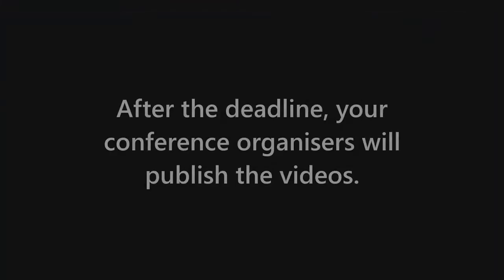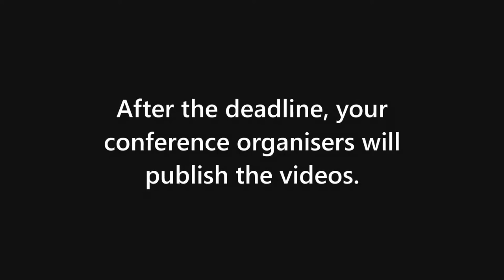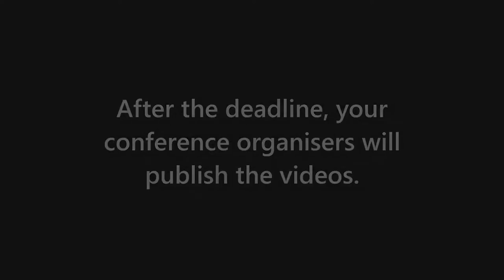After the subtitles submission deadline has passed, your conference organizers will push the button to automatically combine your video and subtitles together, and then automatically publish them.